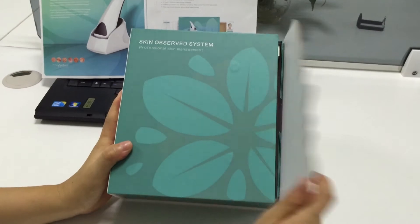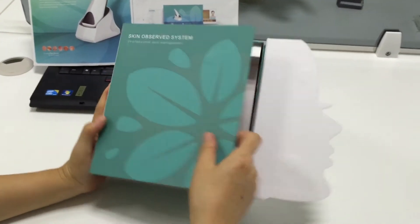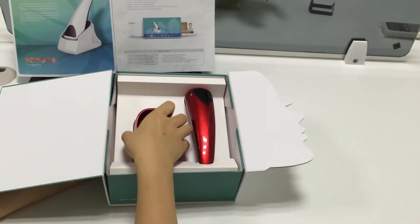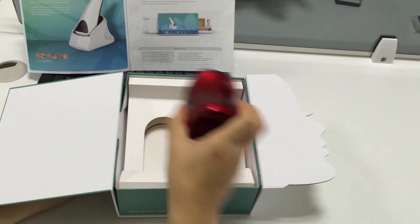Let's open this gift box. Take the machine off.